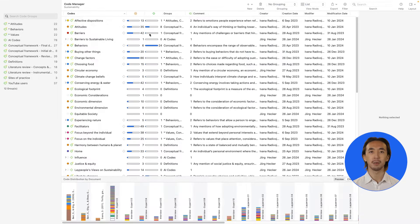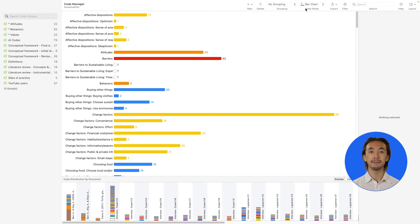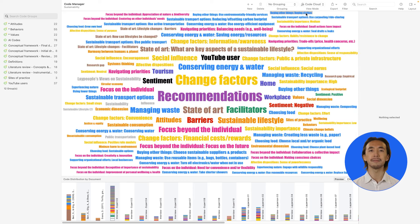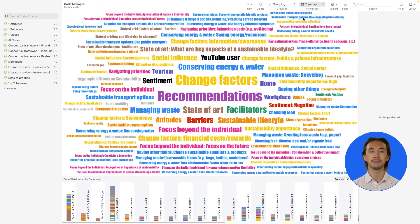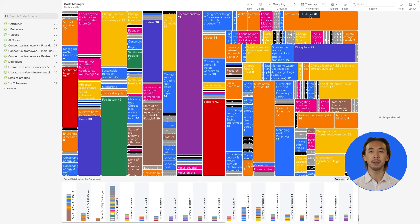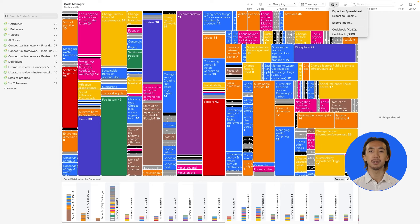We can also view our codes as a bar chart, cloud, or tree map, and we can export these images to include them in final reports or presentations.